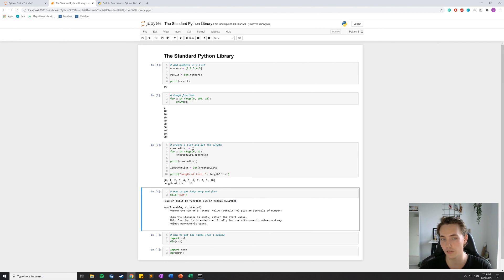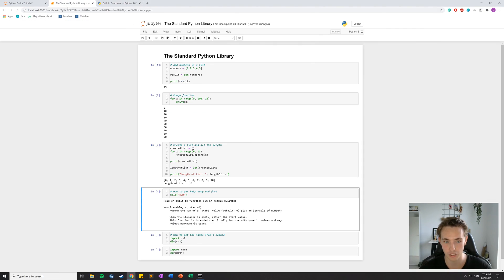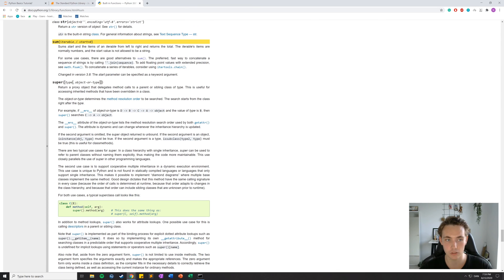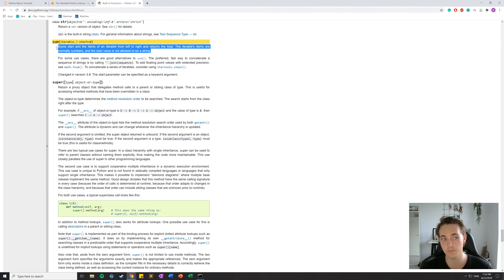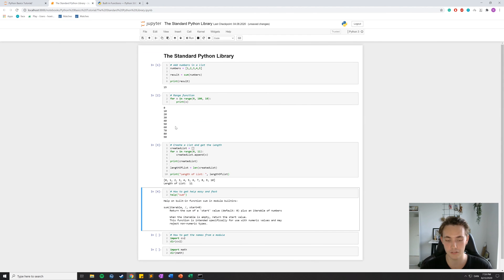We get help on the built-in function `sum` from the standard library in Python. We can see the same result as if we looked it up on the Python documentation webpage — `sum(iterable)` returns the sum of the start value plus the iterable numbers. It's pretty much the same thing, so it's a faster way to look it up if you already know the function name. If you don't know the function name, you can just go to the web page and find it there.